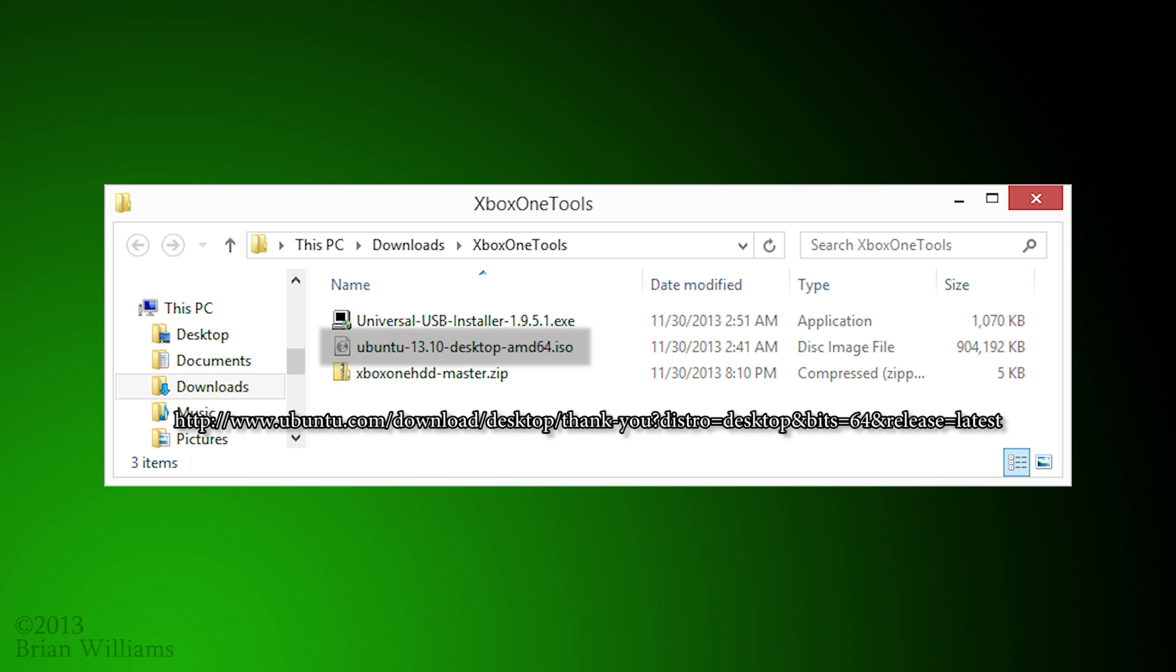The second package is an ISO with the latest version of Ubuntu Desktop 64-bit edition.